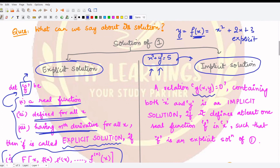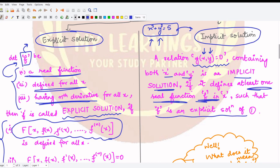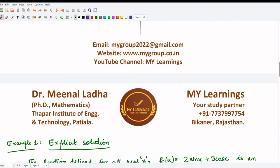For the implicit solution, we have a relation of the kind g(x, y) = 0 — some relation in x and y containing both. We call it an implicit solution when, from this relation, at least one real function f in x can be defined such that it becomes an explicit solution. The definition is not very clear in the abstract, so we will understand it more clearly through an example.